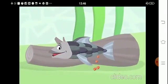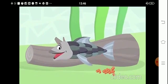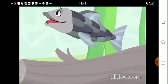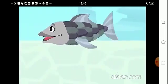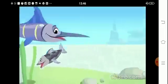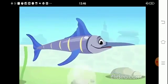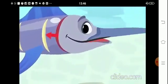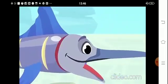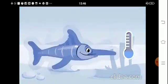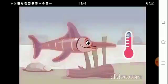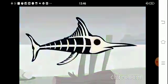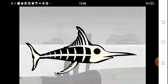Fish are oviparous, meaning they are born from eggs. They have fins to move around in the water and a tail at the end of their bodies helping them swim easily. As you can see, their bodies are covered in scales. Because they are aquatic animals, they breathe through their gills. They are cold-blooded animals, which means their body temperature varies depending on the water. They also have a simpler skeleton than other vertebrates.